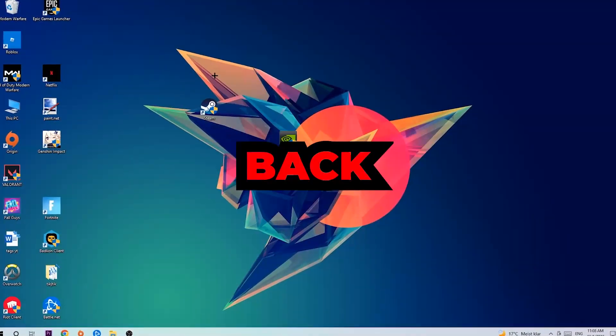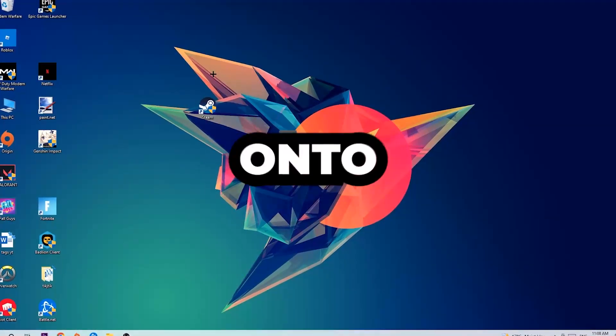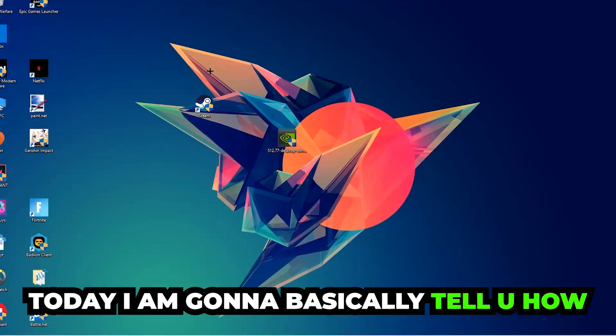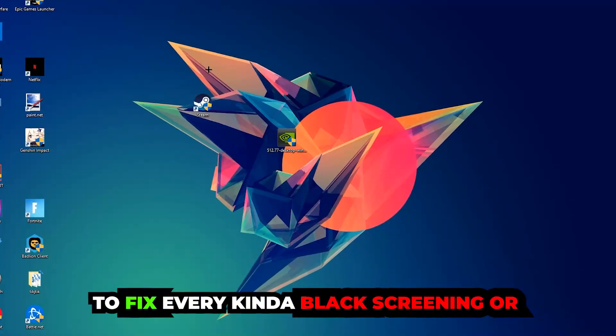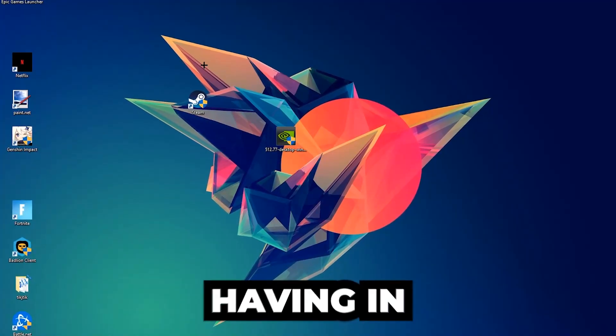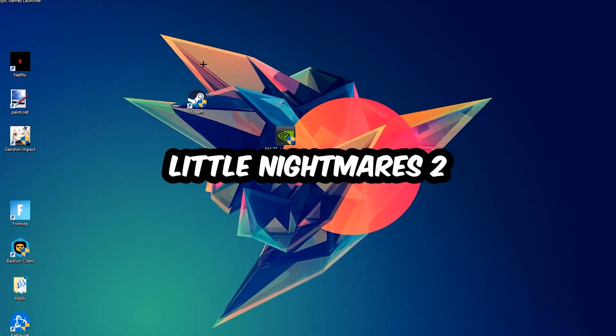What's up guys and welcome back to another video. Today I'm going to tell you how to fix every kind of black screen or stuck on loading screen issue you're currently having in Little Nightmares 2.